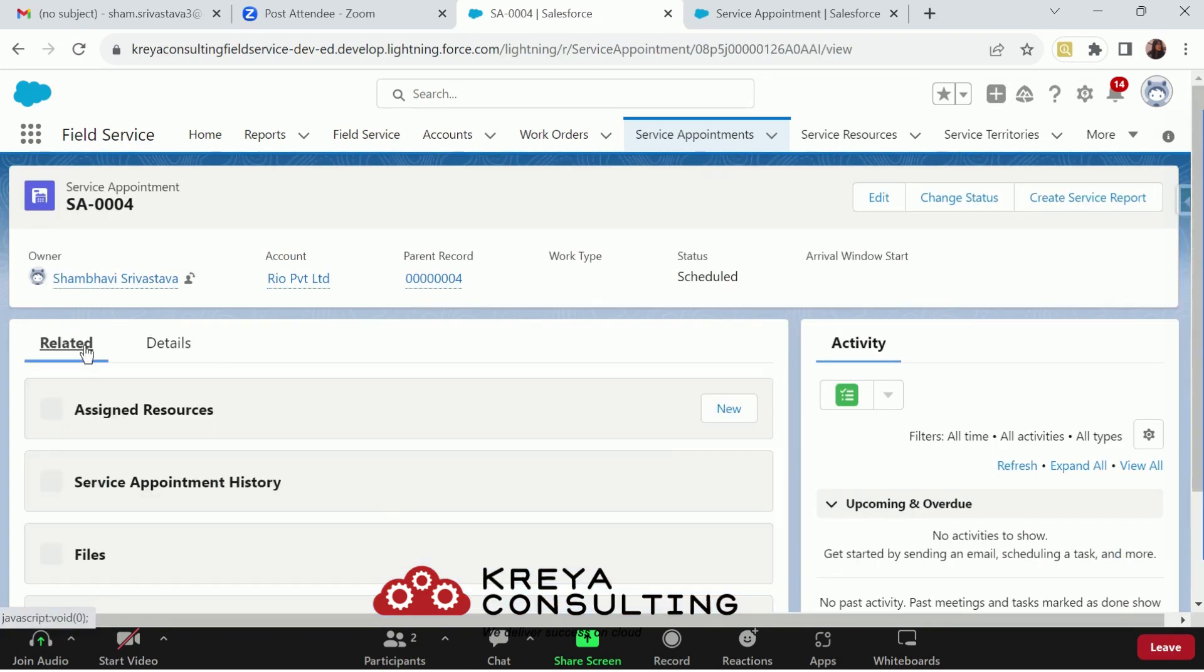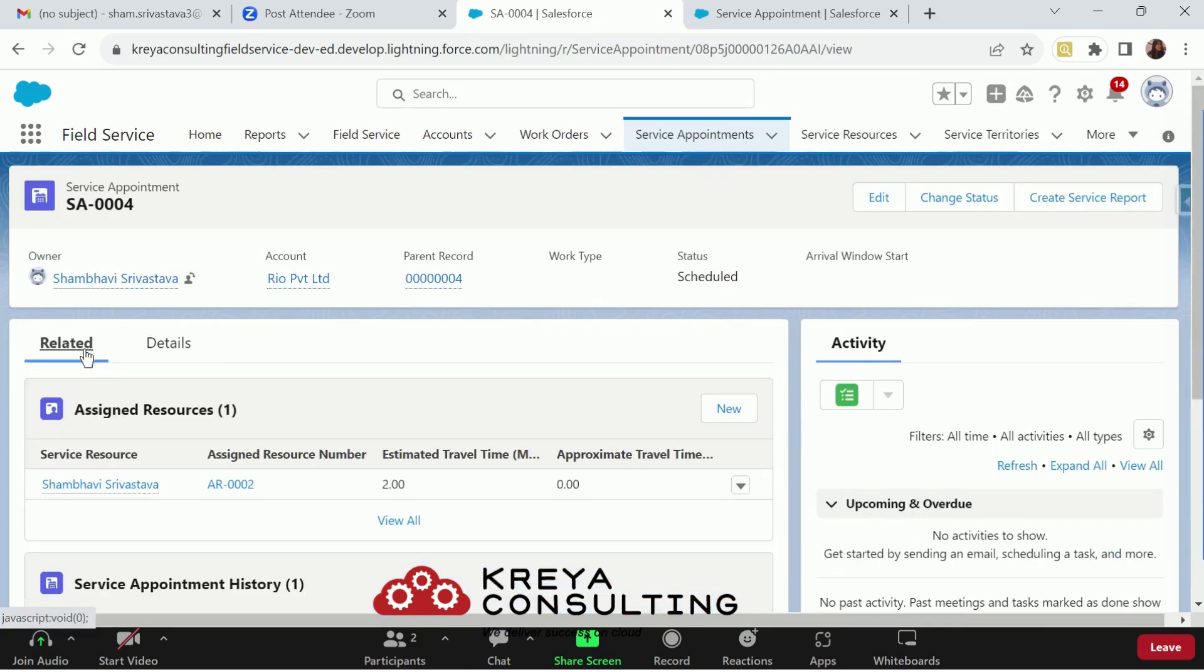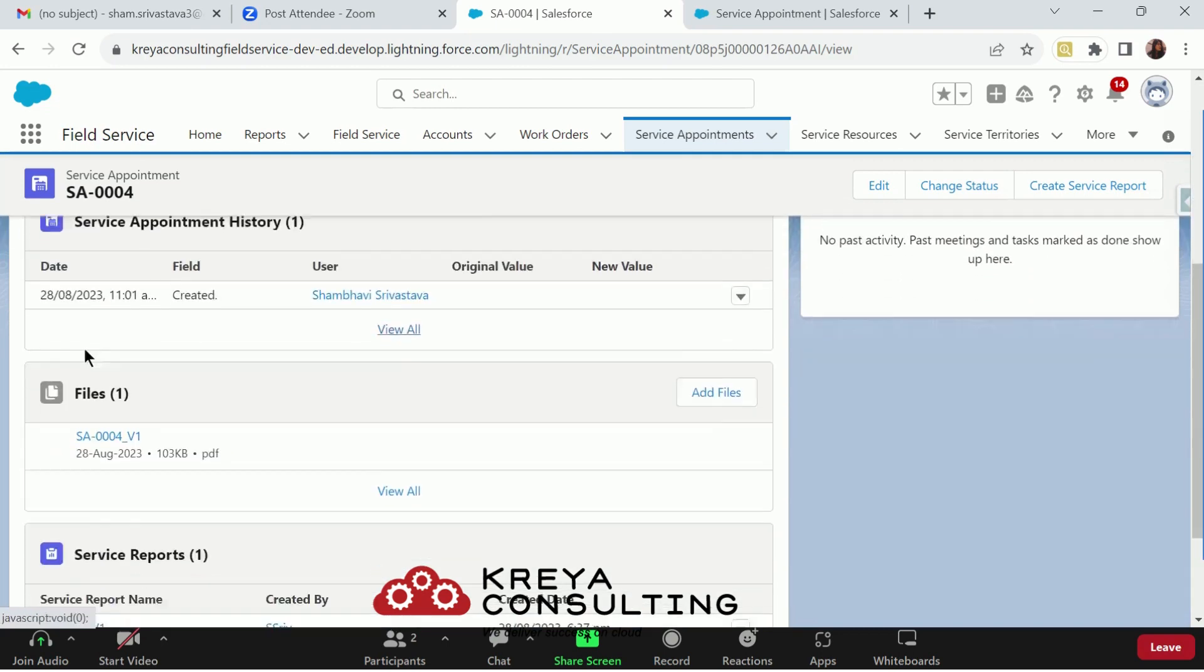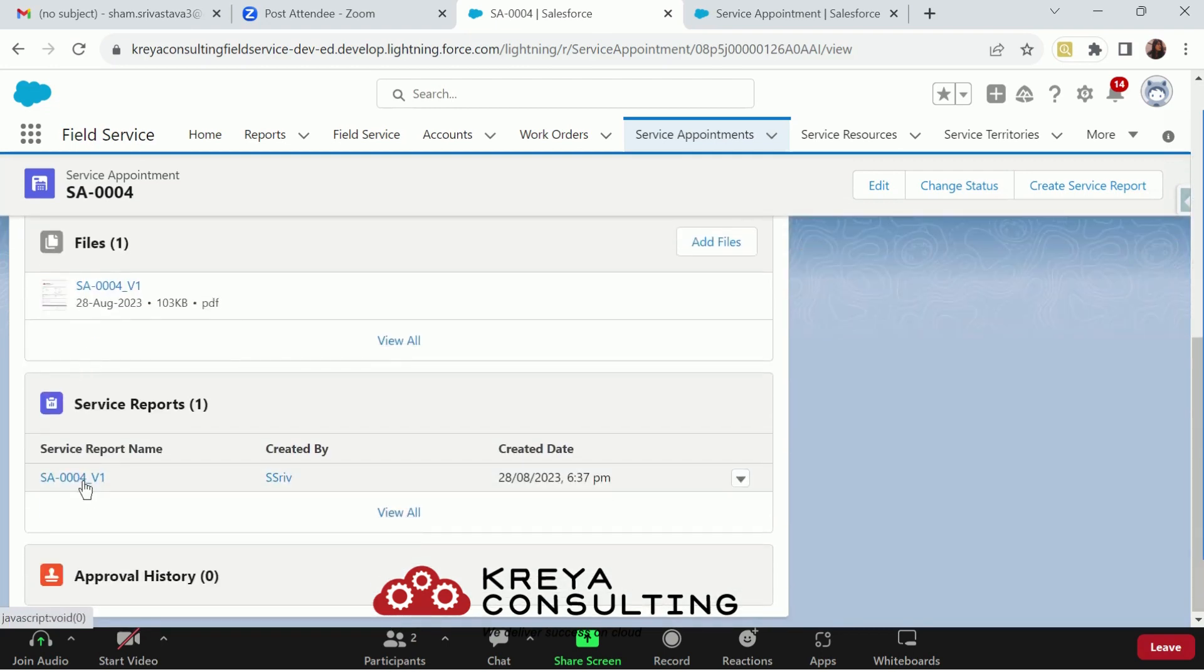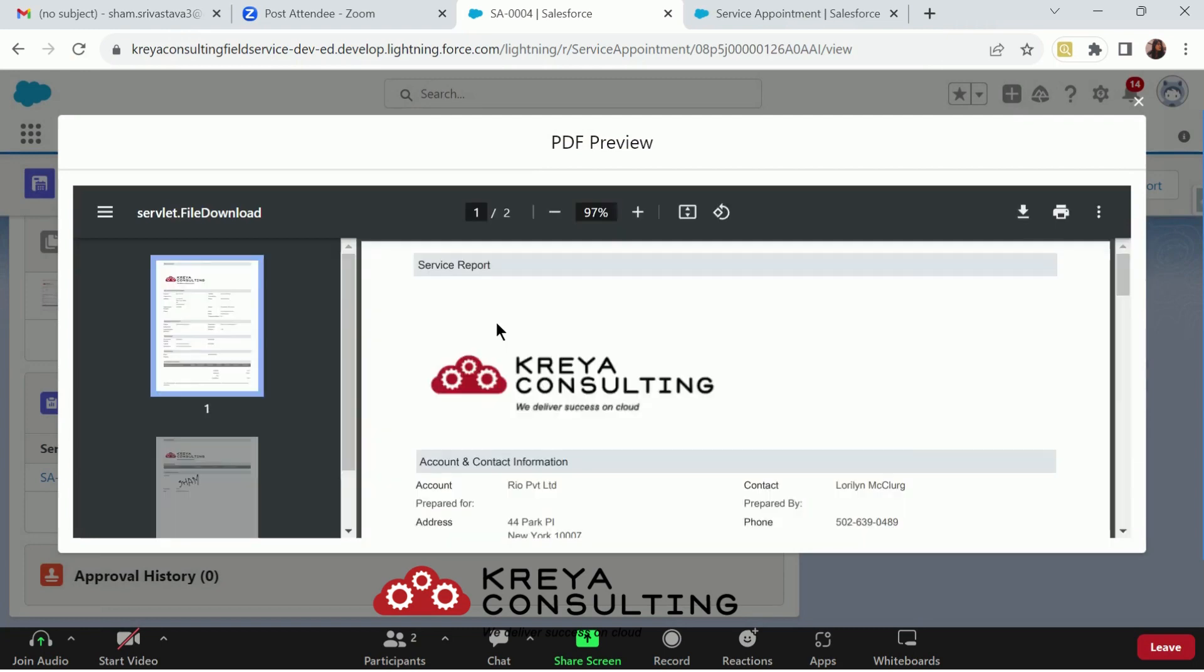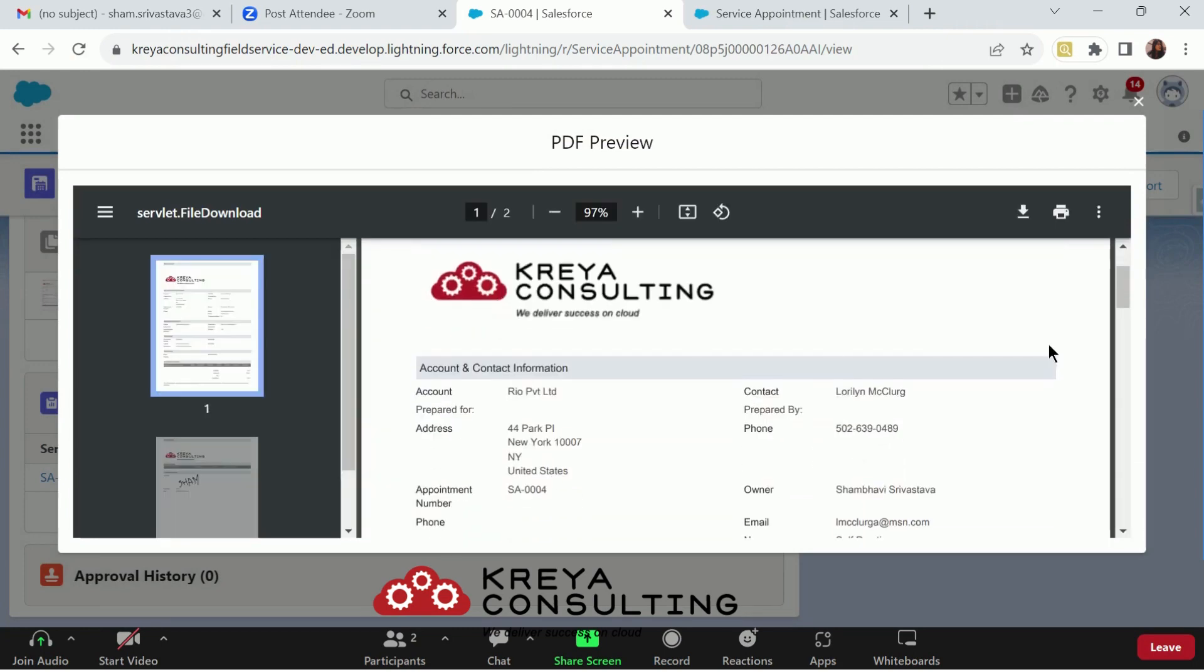If I go to my related list of the appointment for which I have created, here is the service report that has been generated. That is how your PDF will look like. Let me open it.